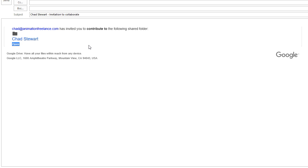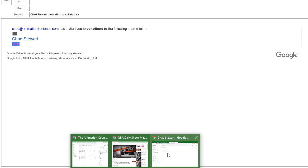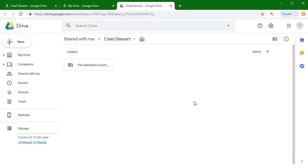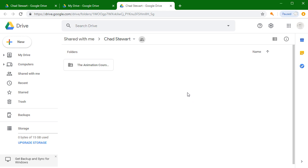Once you get this invitation to collaborate, you'll want to hit the little open box. You can control-click and it will open up a web page here, and it will look something like this. This is Google Drive.